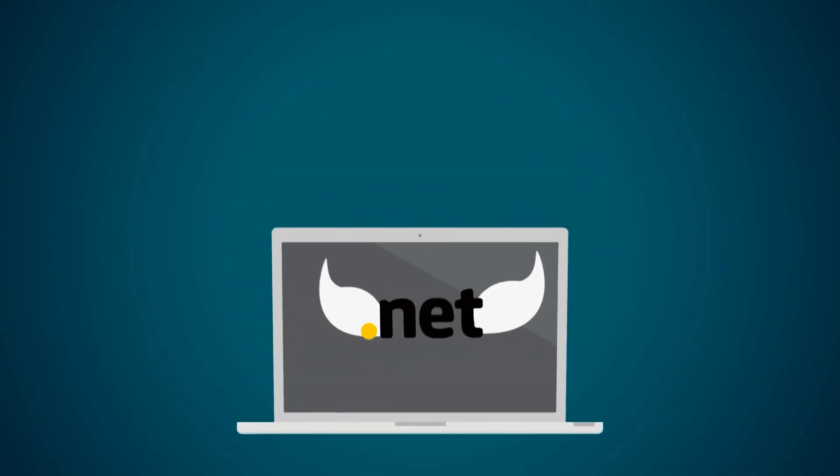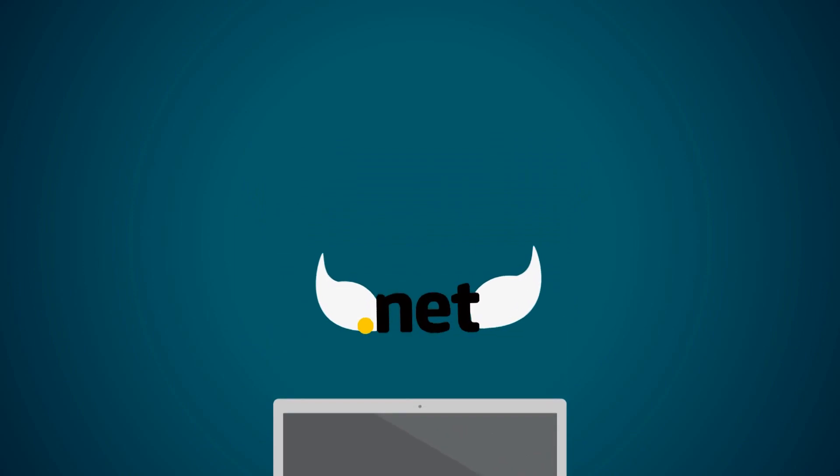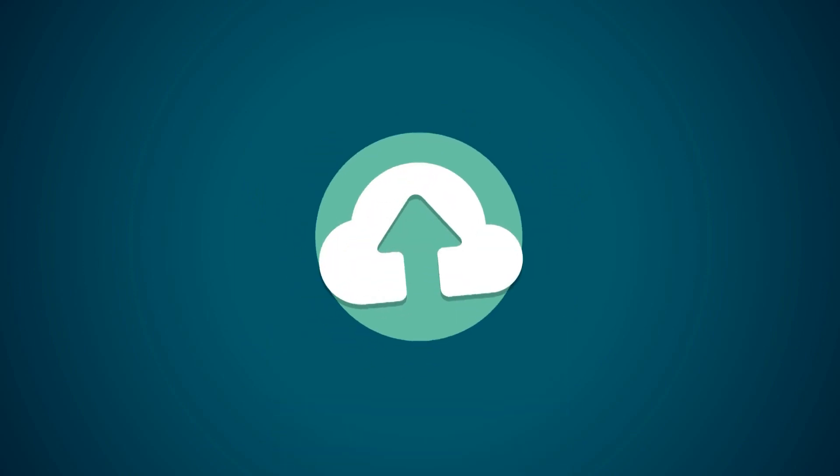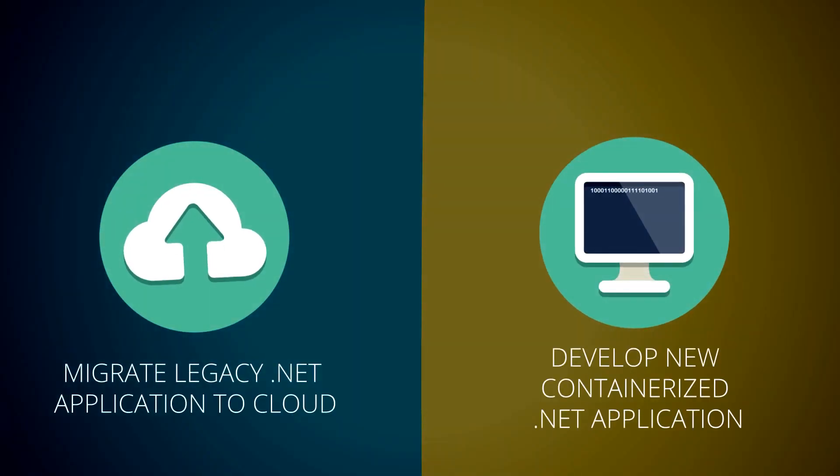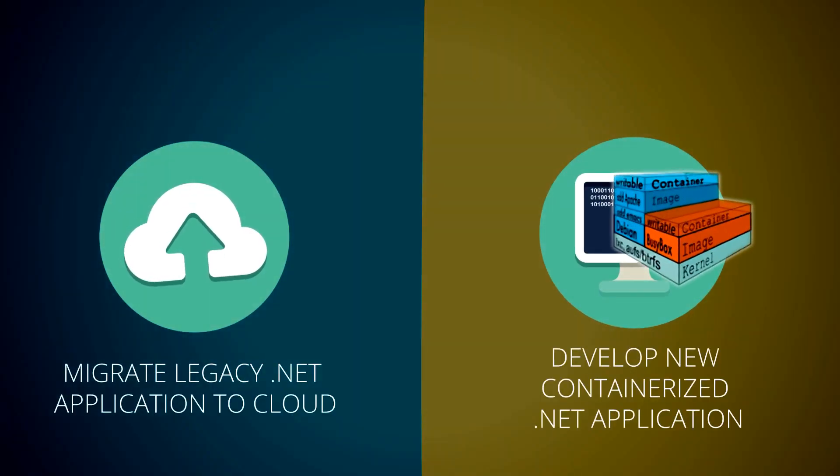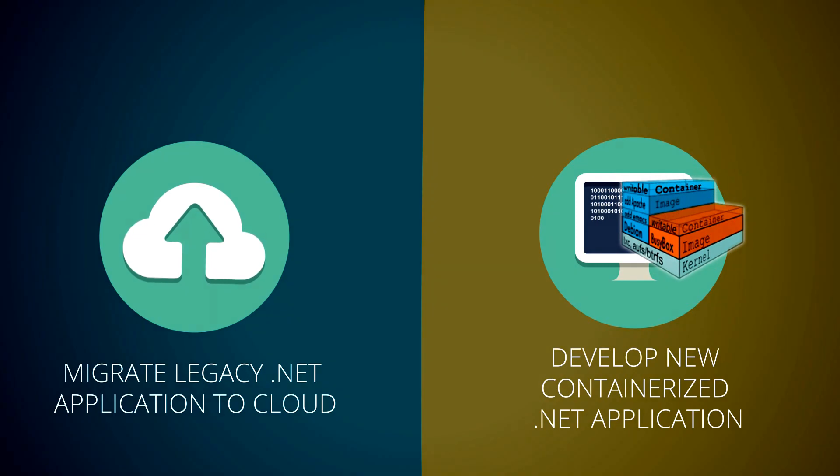John has two targets. First, to migrate legacy .NET application to cloud. Second, to develop new containerized .NET application.